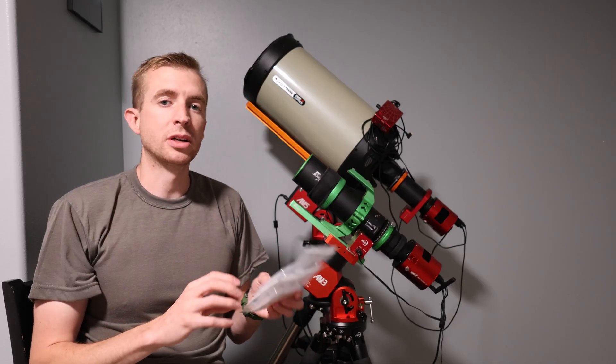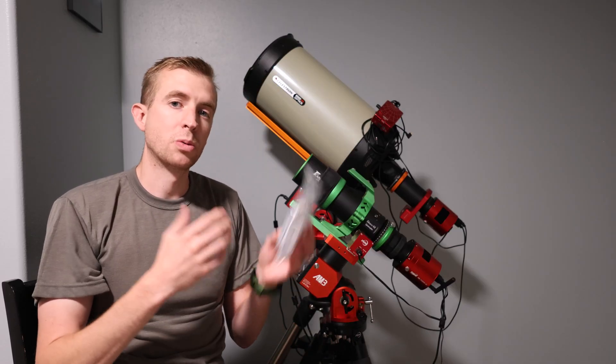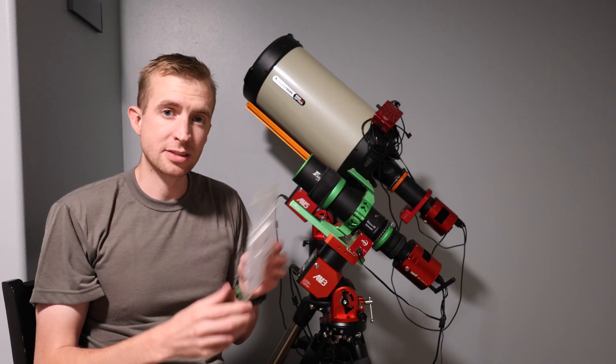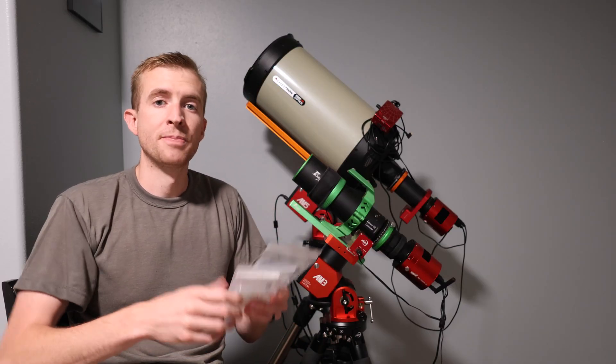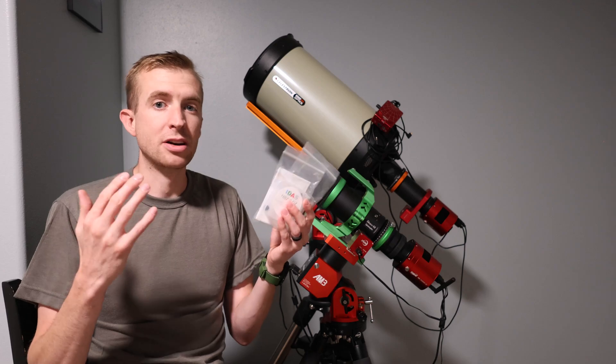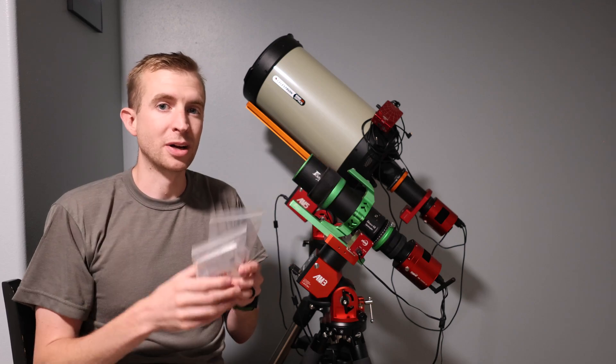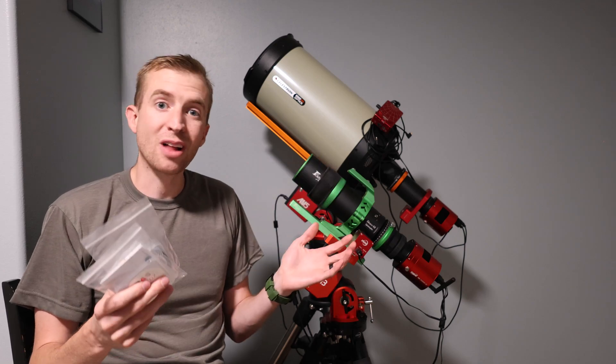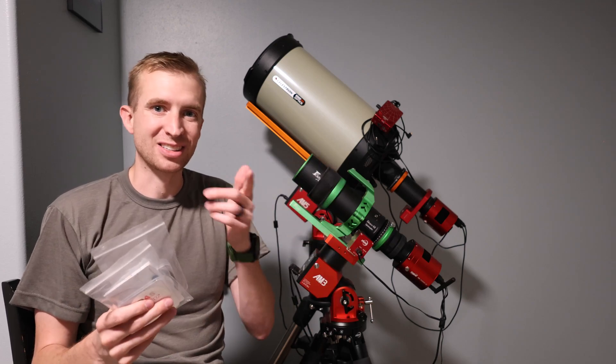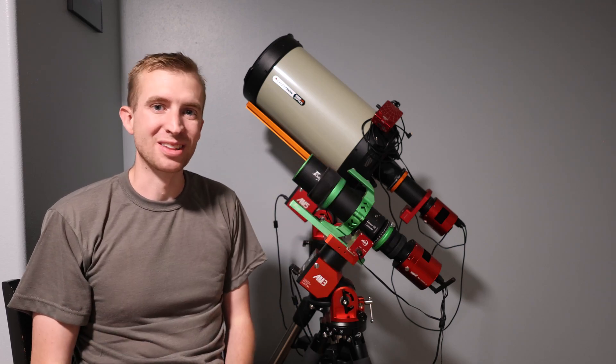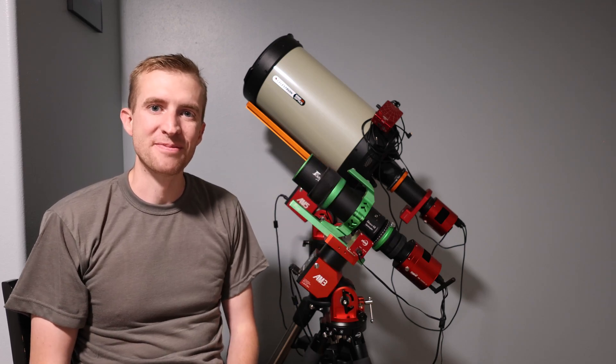So in the video, I'm going to explain why you'd want to consider these filter sliders over a standard 2 inch filter, but I can't reveal all the fun yet, so let's go ahead and jump into the video for today.